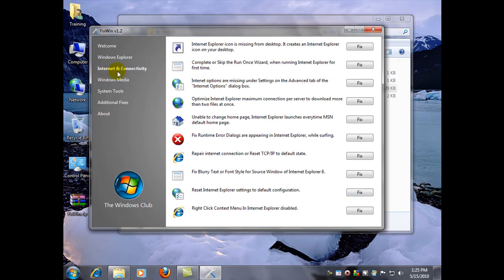Over here, internet and connectivity. Sometimes, your homepage might get hijacked and you can't change it. Here's a fix for that. Your internet connection is broken. You might have to reset your TCP IP.